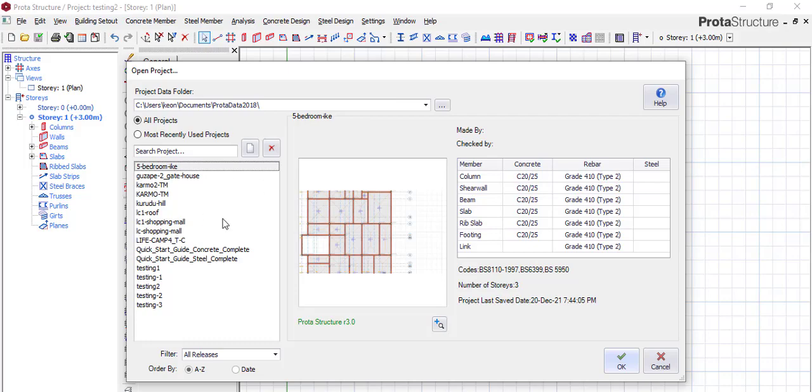But if you copy from 2018 to 2021, it will not open. So I think if you want to transfer to the same version, this is how you go about it. For 2021, for now it won't open.